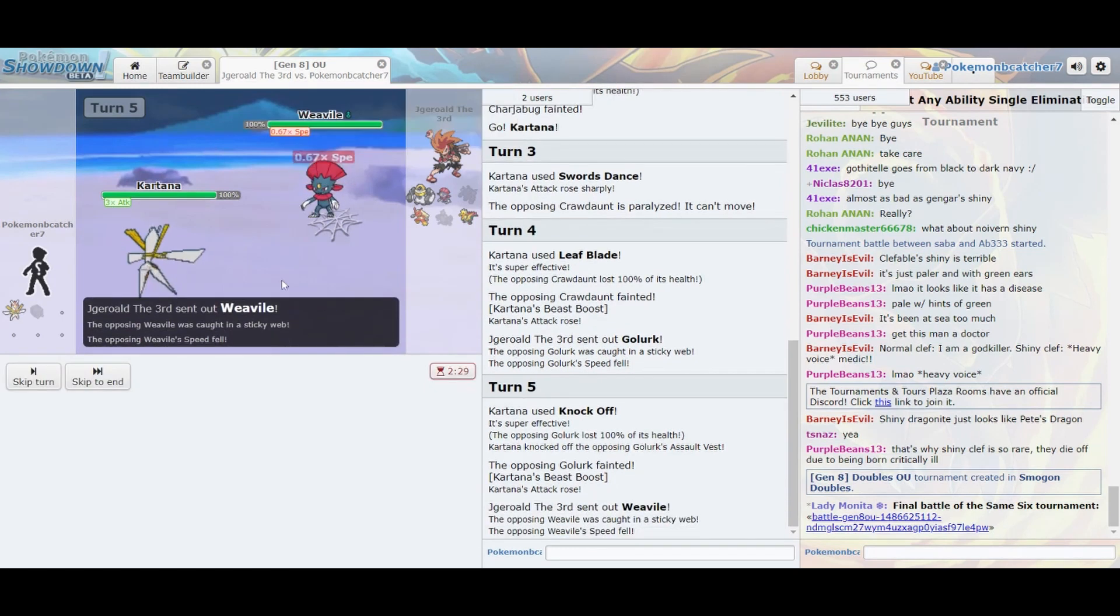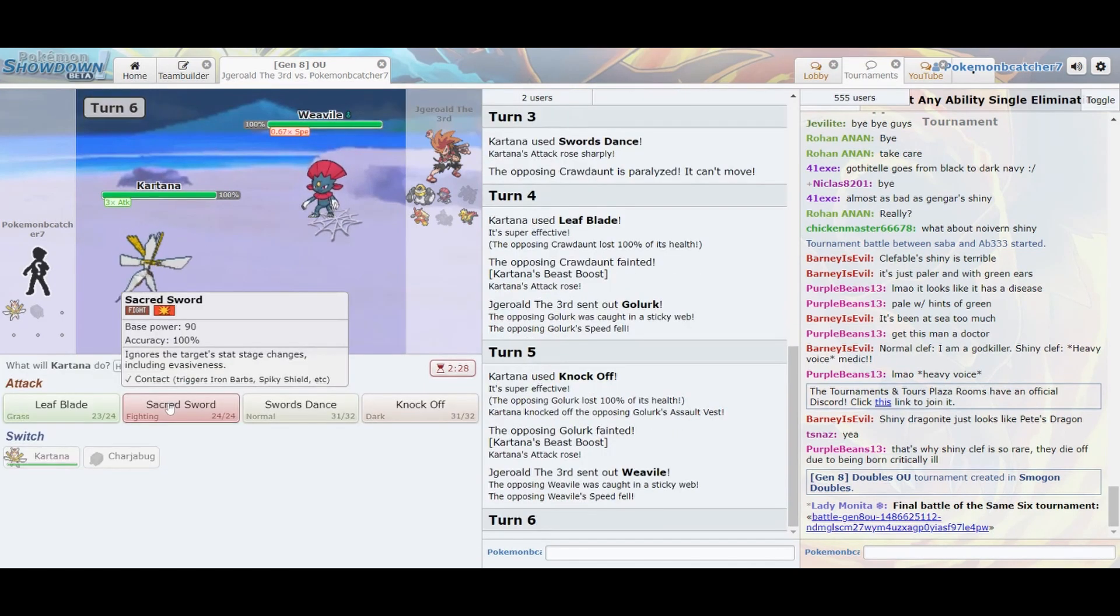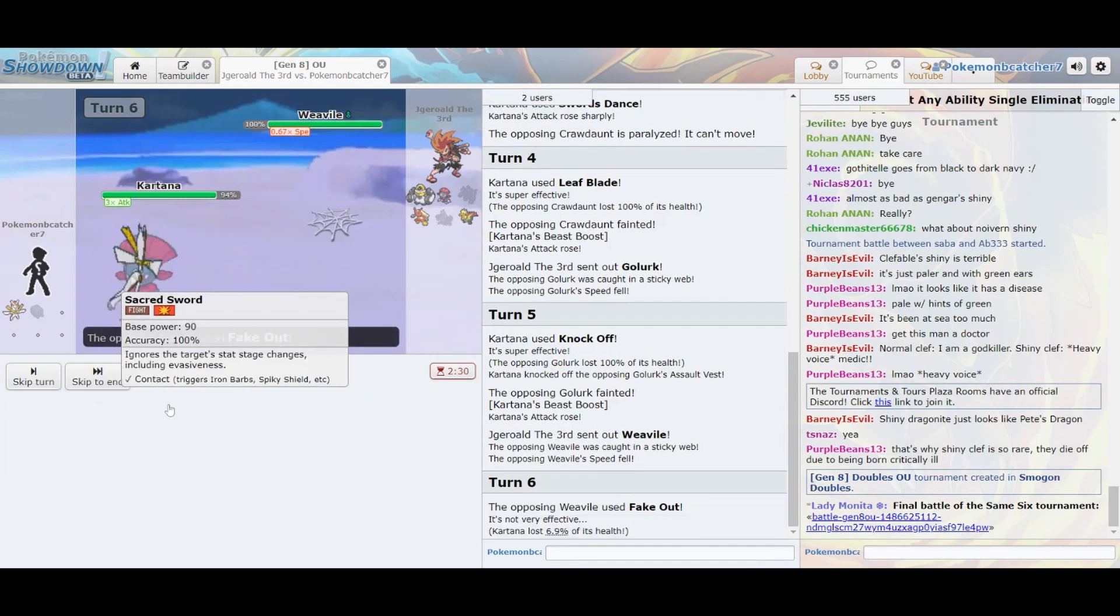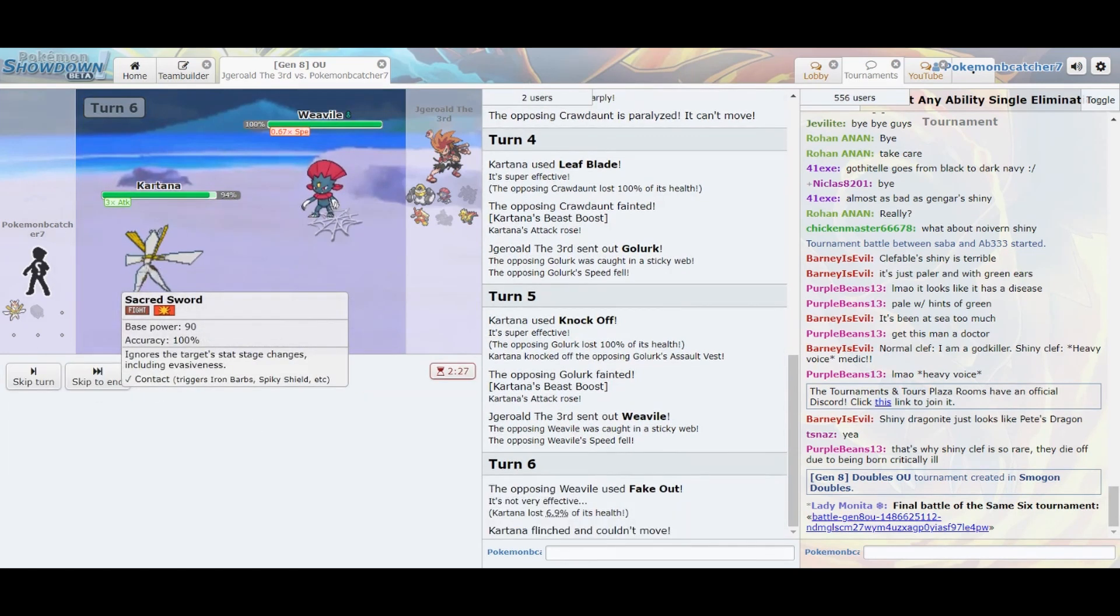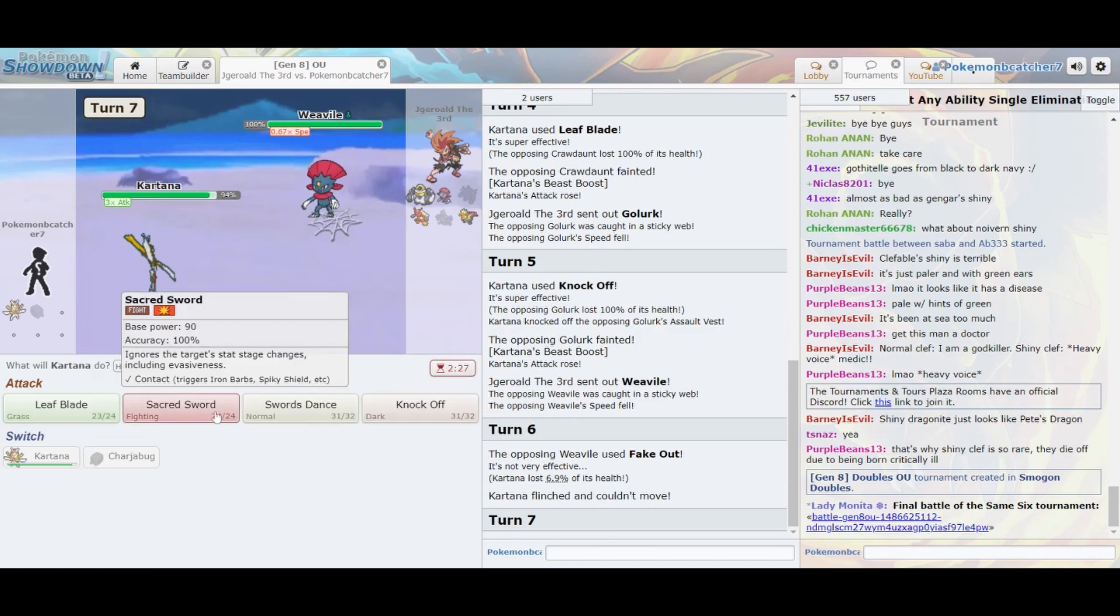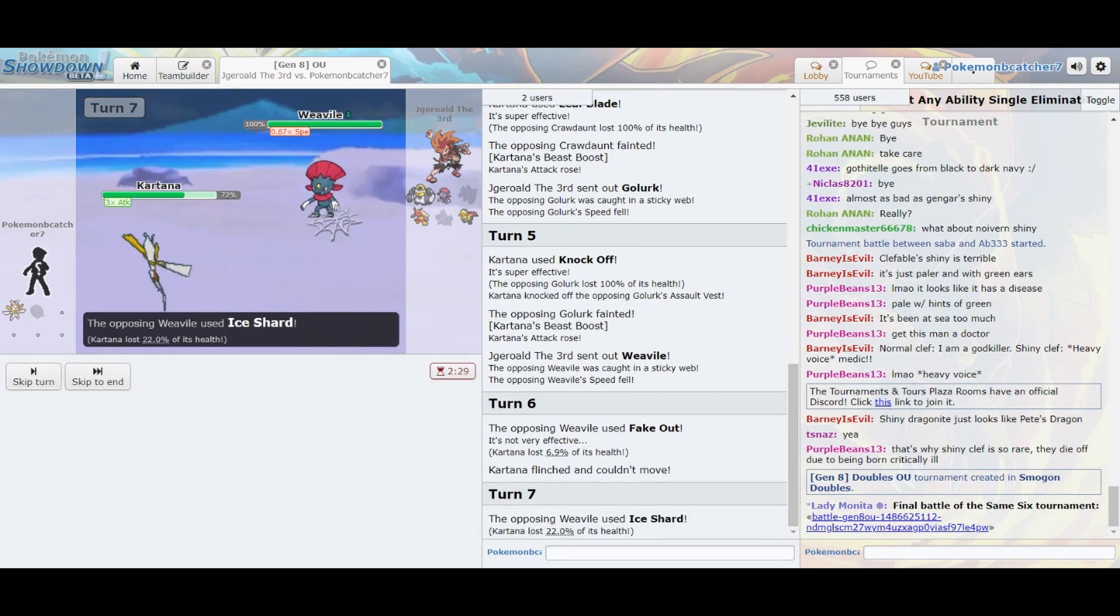Oh, tú, tú eres el imán y yo soy el metal, me voy acercando y voy armando el plan, solo con pensarlo se acelera el pulso. Oh, yeah.